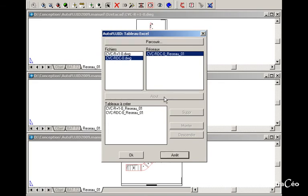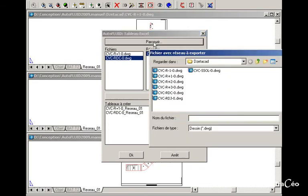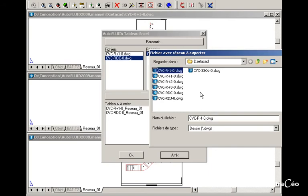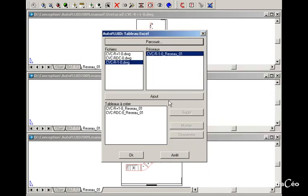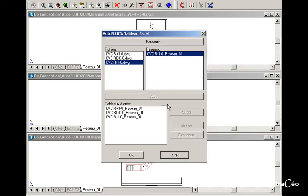To add a network from another file, select the file. Note that networks prepared in this file appear here, and then add them. And then click OK to create the table.